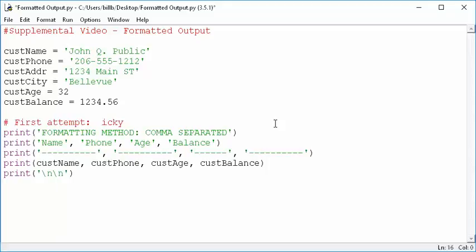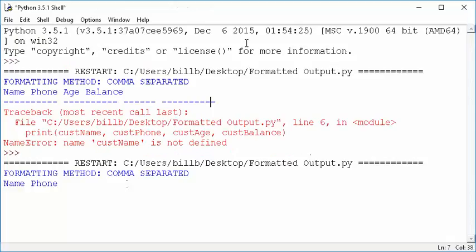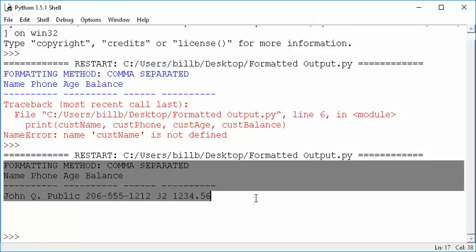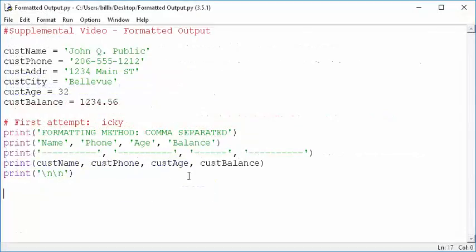When we first started learning about this, let's say we have some data here and some variables and we want to line things up and we want to have a column for name and phone and age and balance. Well, the first thing we understood was that we can have a print statement and we can put commas between things. And when we did that to do separation, it did some form of separation, yes, but it only put a space between things. So you can see that pretty much that was icky. Look down here and you see that really doesn't line things up very well. So we really don't like that a heck of a lot. So let's go and look at some other options that we can use instead.